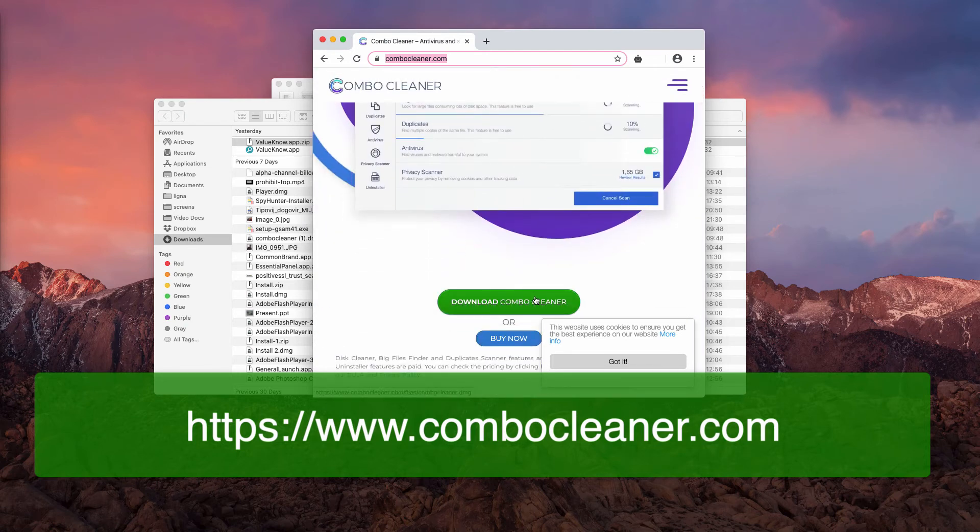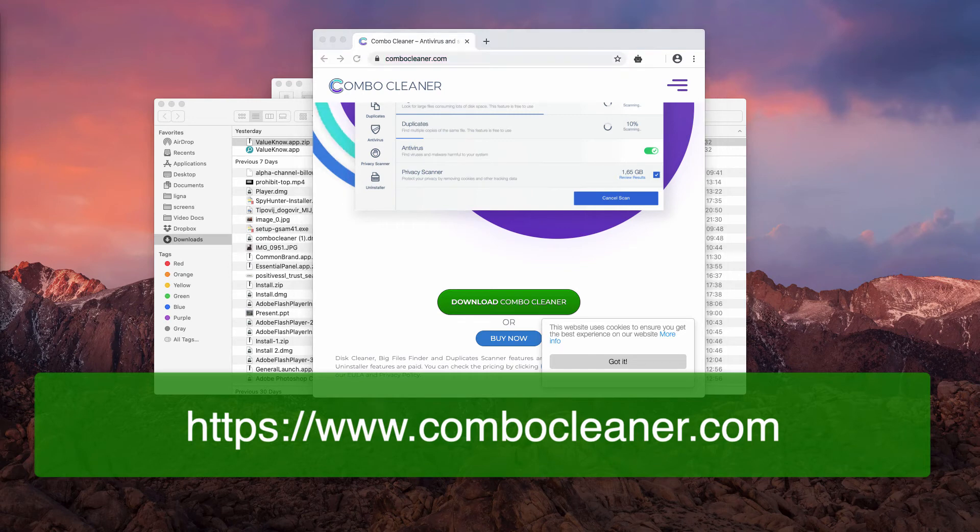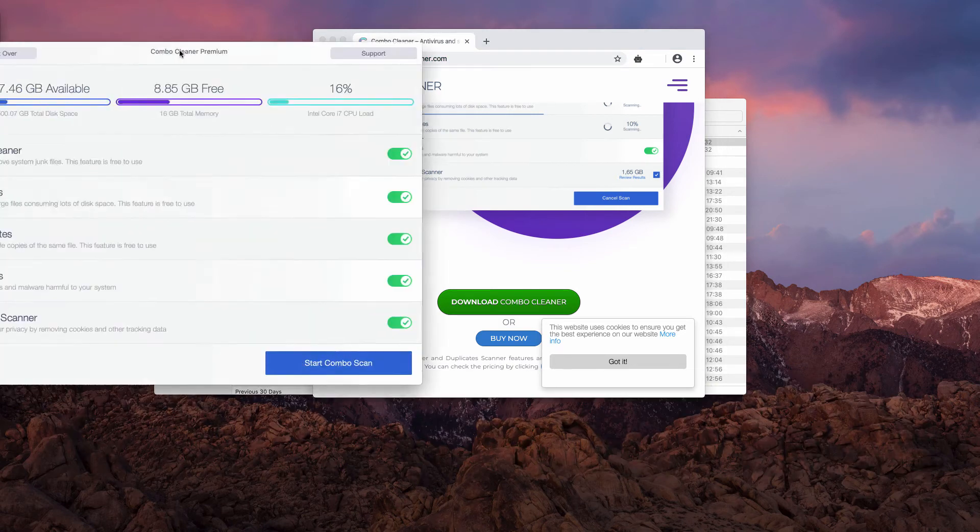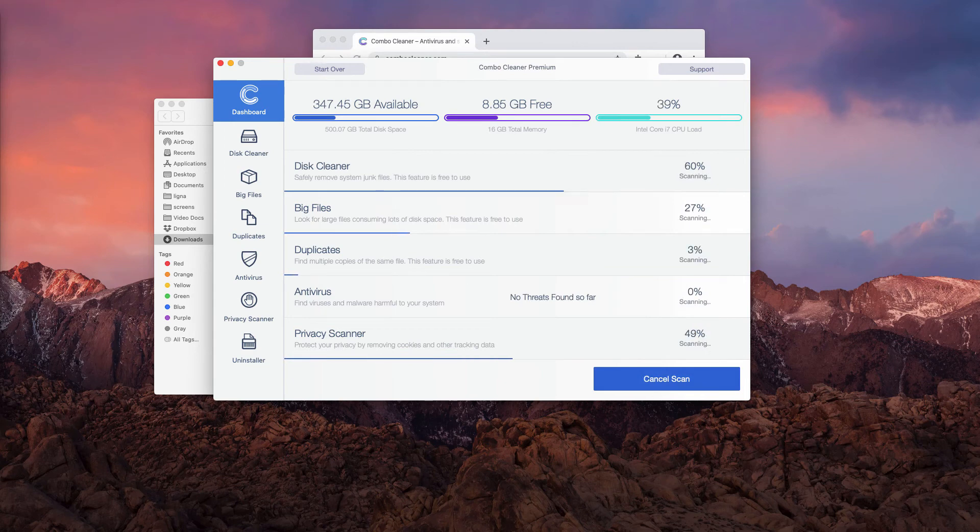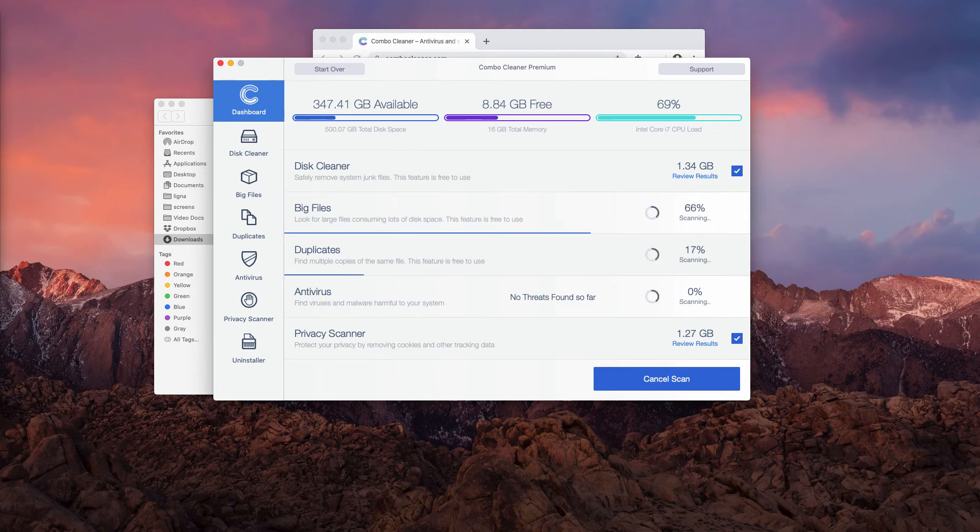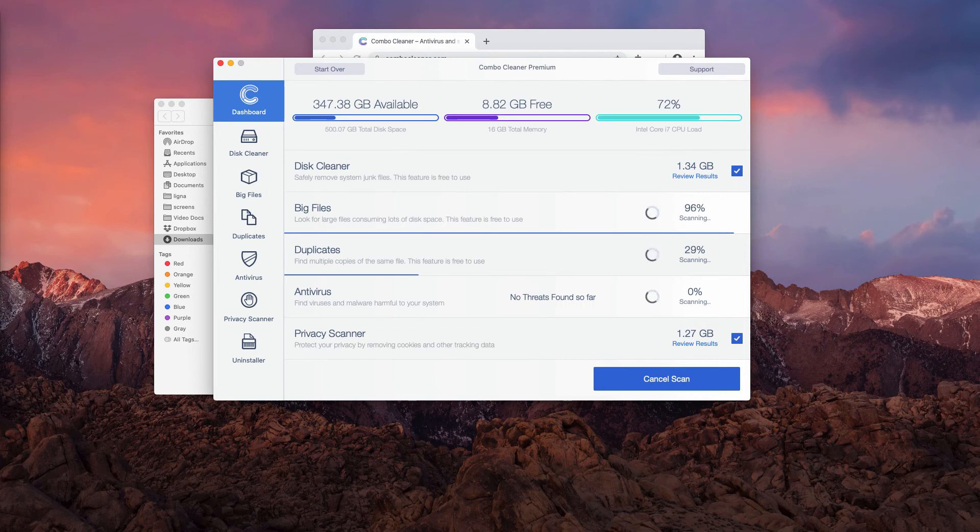Use this download Combo Cleaner button. Once the software is downloaded and installed, click on Start Combo Scan button that will begin the detailed analysis of your Mac.